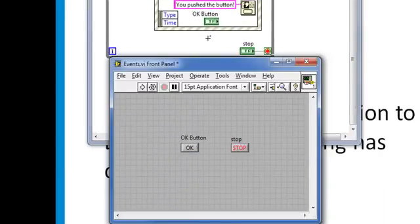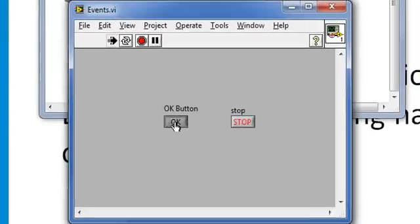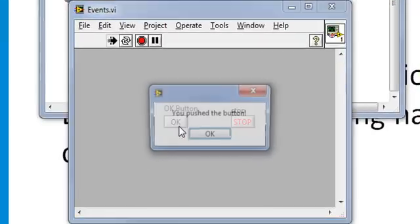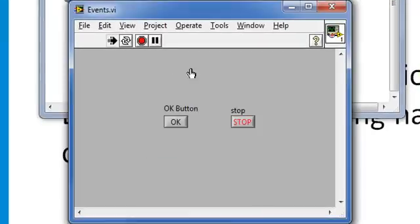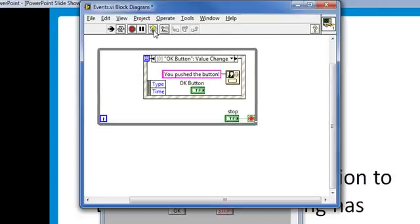Now let's go back to the front panel and run this VI again. And note that the behavior is the same.